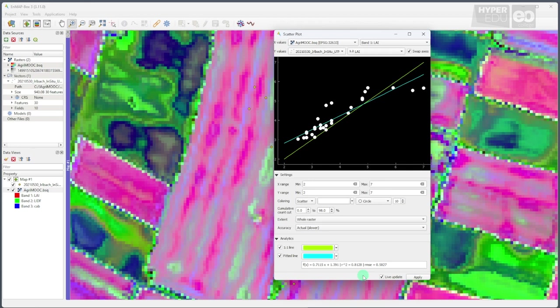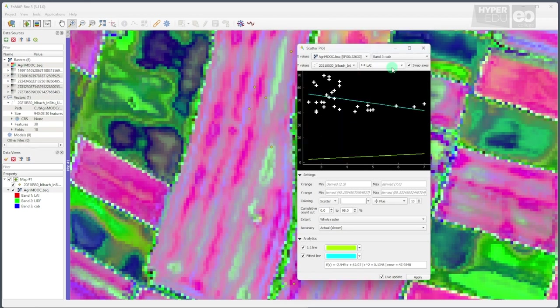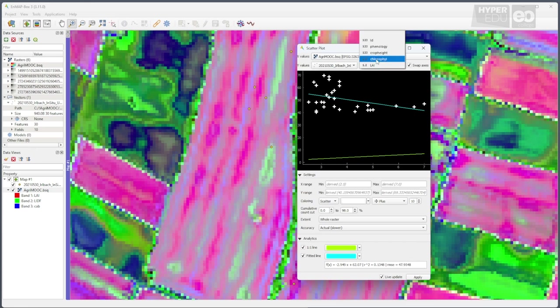Okay, the correlation for the LAI turned out very nicely, but what about other variables in our data set? The in-situ data also contains information about the crop height, the phenology, and the chlorophyll. While the crop height and the phenology are not part of the canopy reflectance model that we used for the training of our machine learning algorithm, and thus cannot be mapped, the chlorophyll content was retrieved. Let's compare chlorophyll.